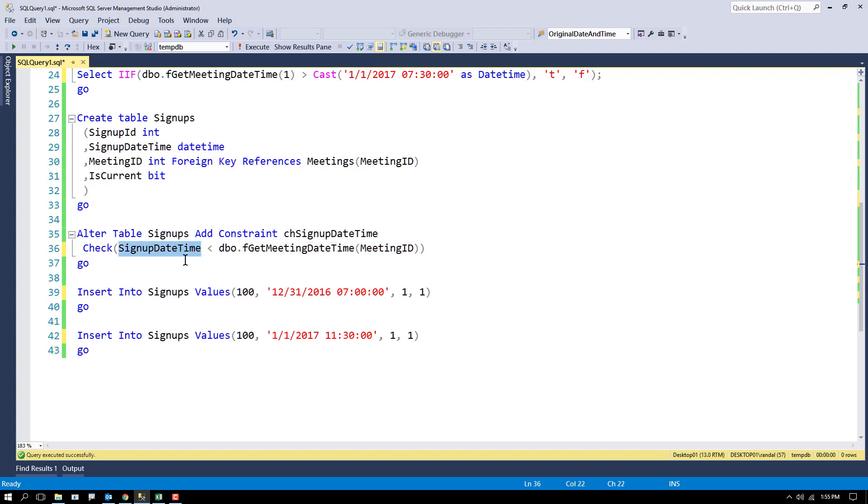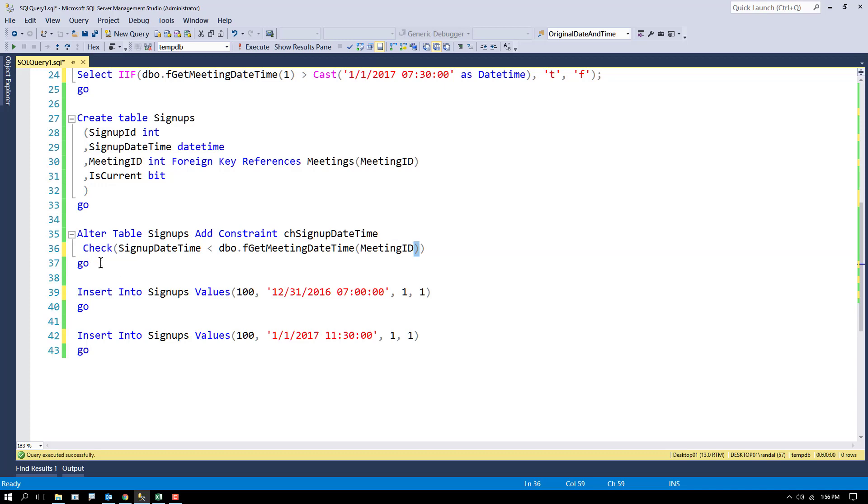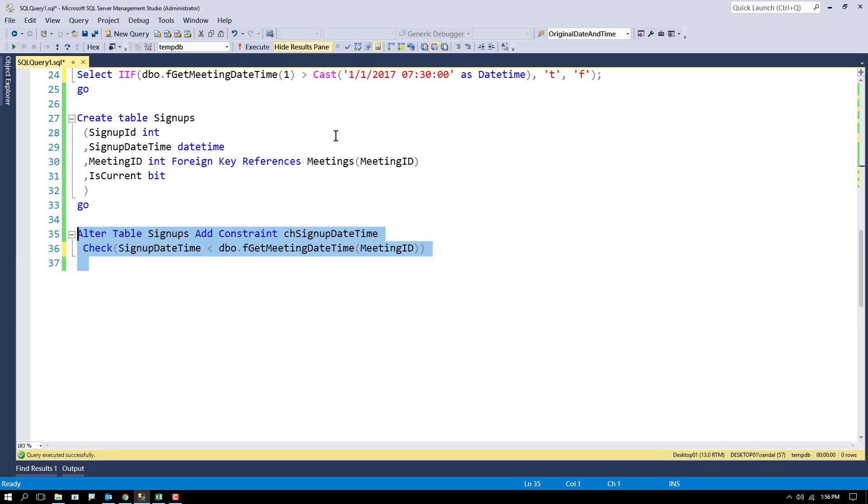If it's 11 o'clock, then 11 o'clock would not be less than 10 o'clock, and that should fail. So that looks right to me. I'm going to go ahead and create this.